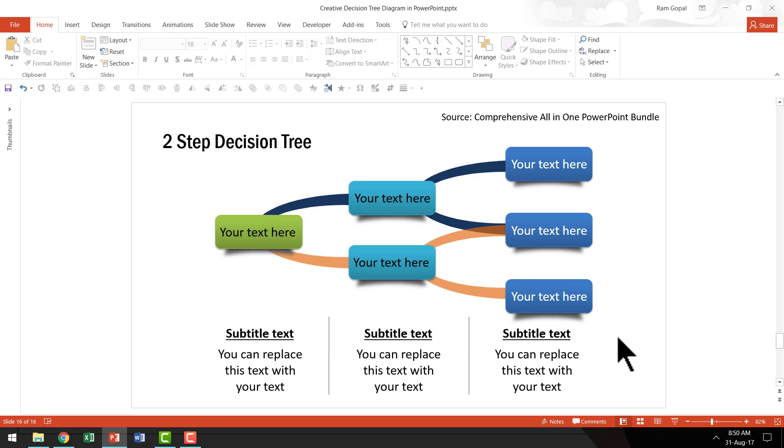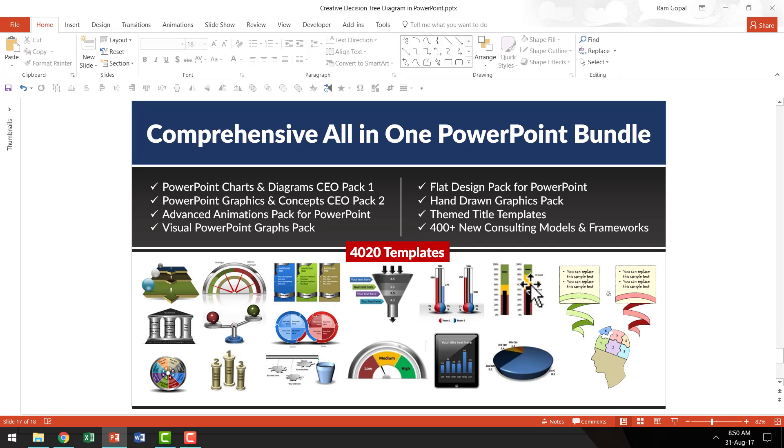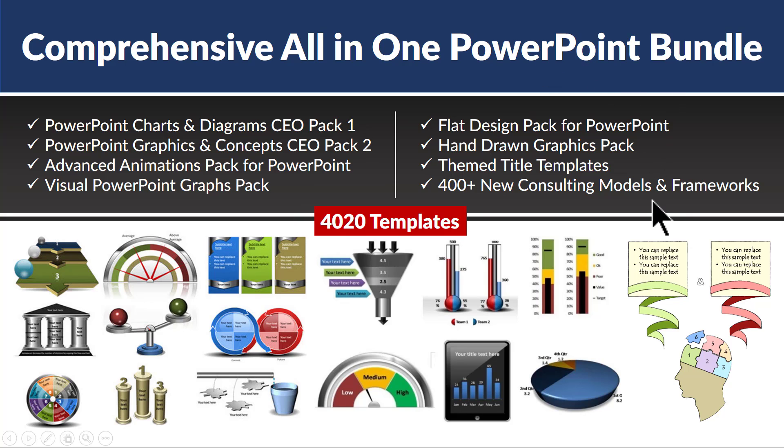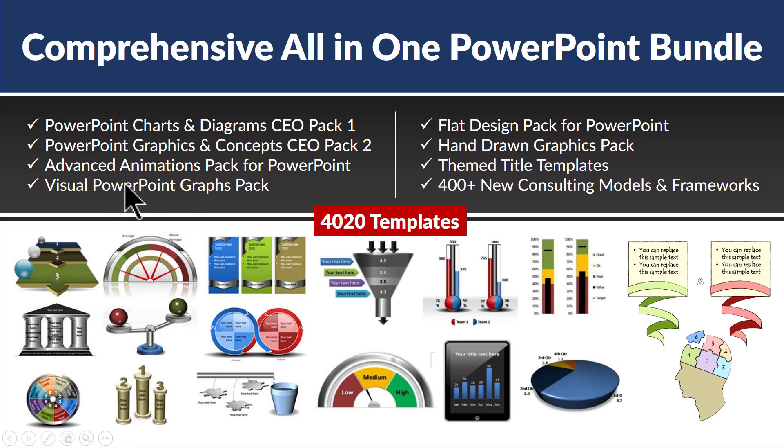And all these are part of our comprehensive all-in-one bundle and by the way, comprehensive all-in-one PowerPoint bundle is a collection of our best selling PowerPoint packs. That is, this bundle is a collection of our CEO pack 1, CEO pack 2, advanced animations pack, the kind of animations that are not available with anyone else in the market, visual PowerPoint graphs pack,